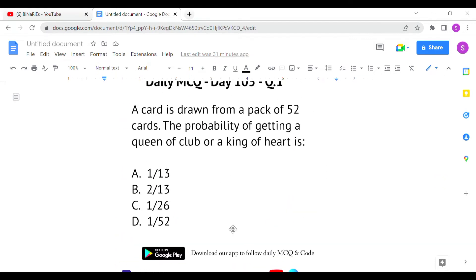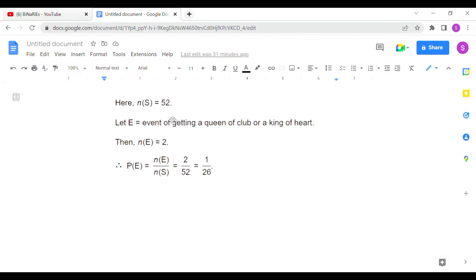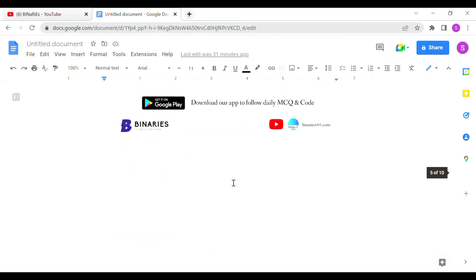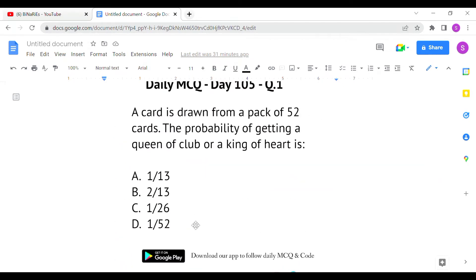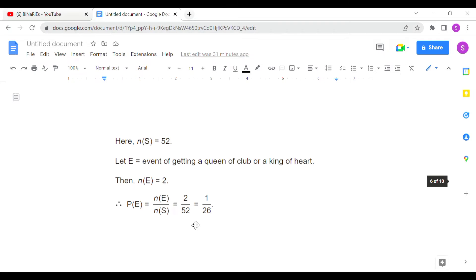The total sample space is 52, the total number of possible cards. The event of selecting a queen of clubs or a king of hearts gives us 2 favorable outcomes. Probability equals number of favorable events divided by total sample space, so 2/52 simplifies to 1/26. Option C is the correct answer for the first question.